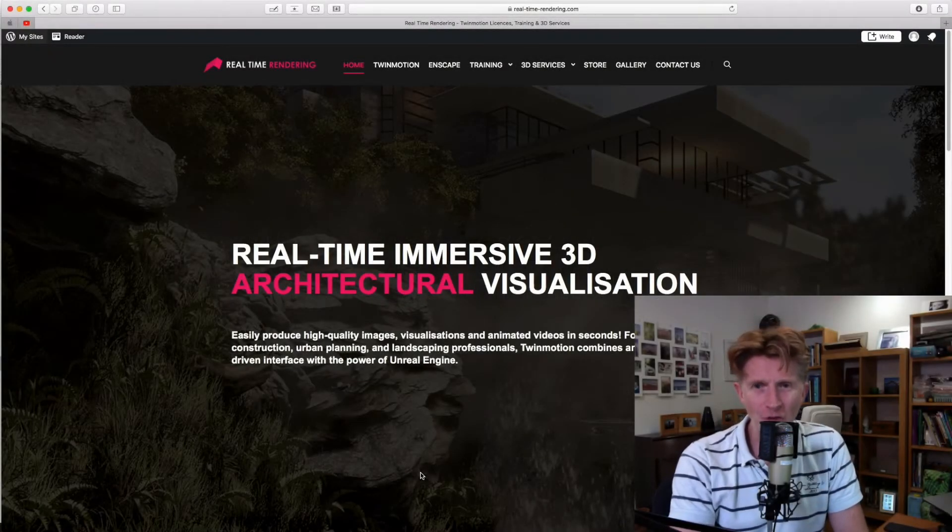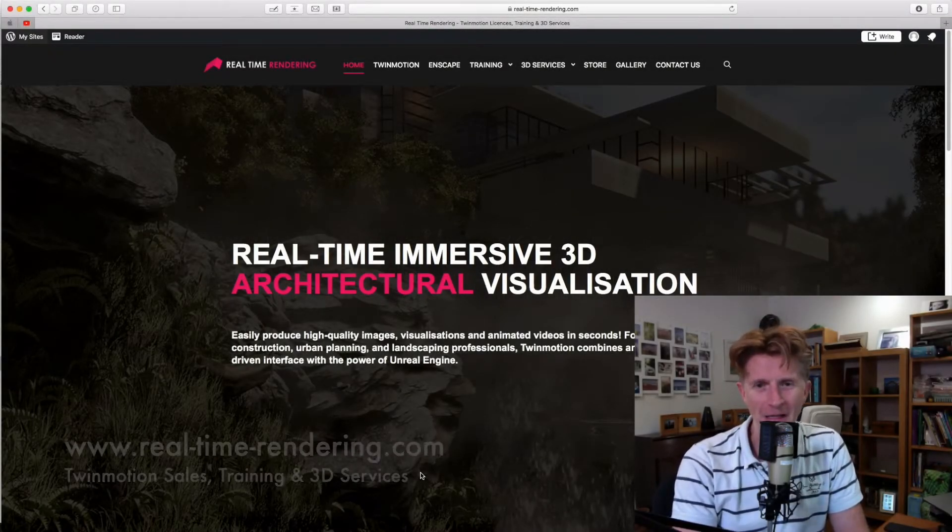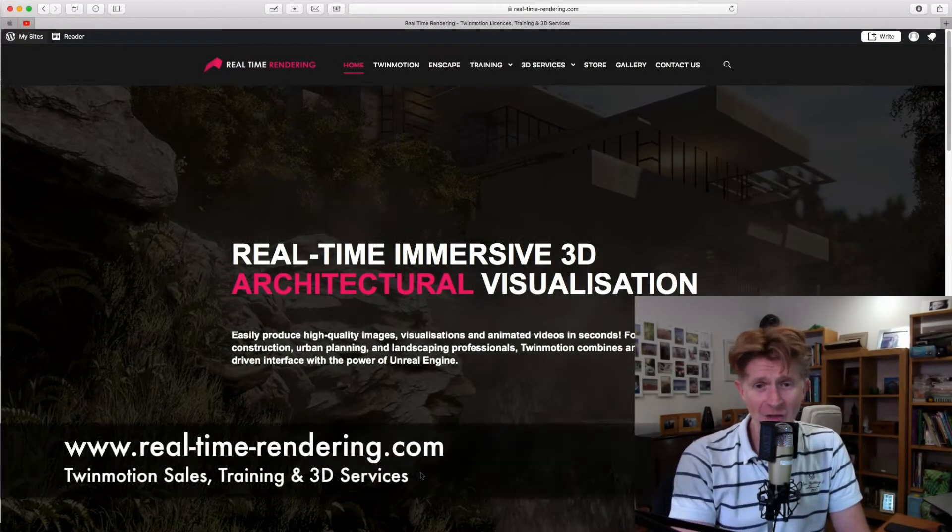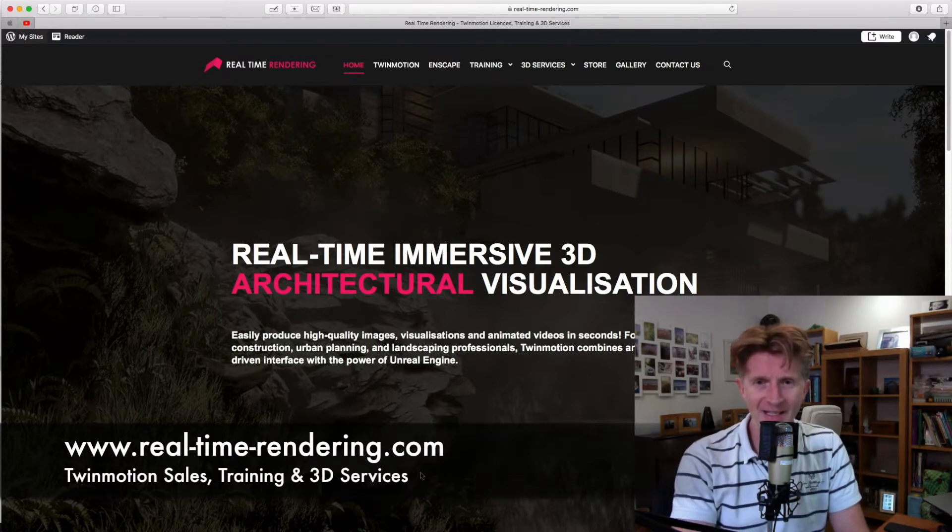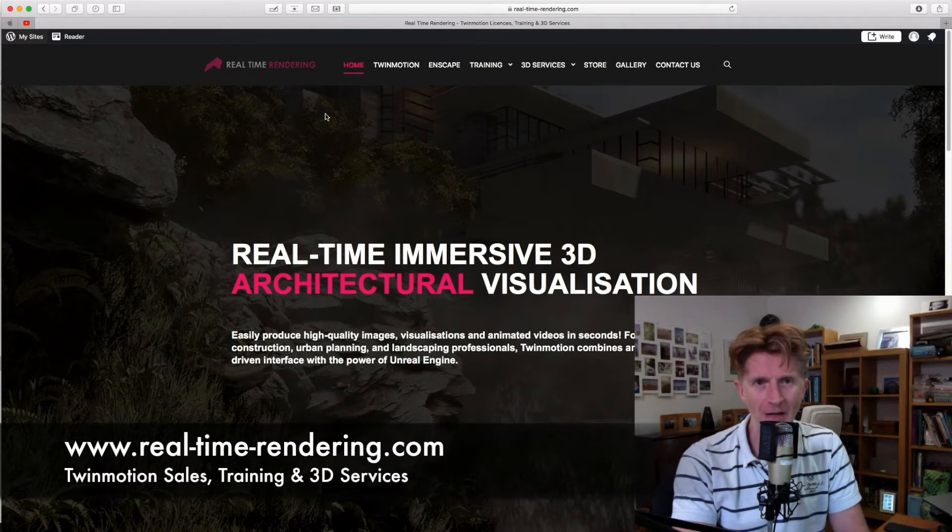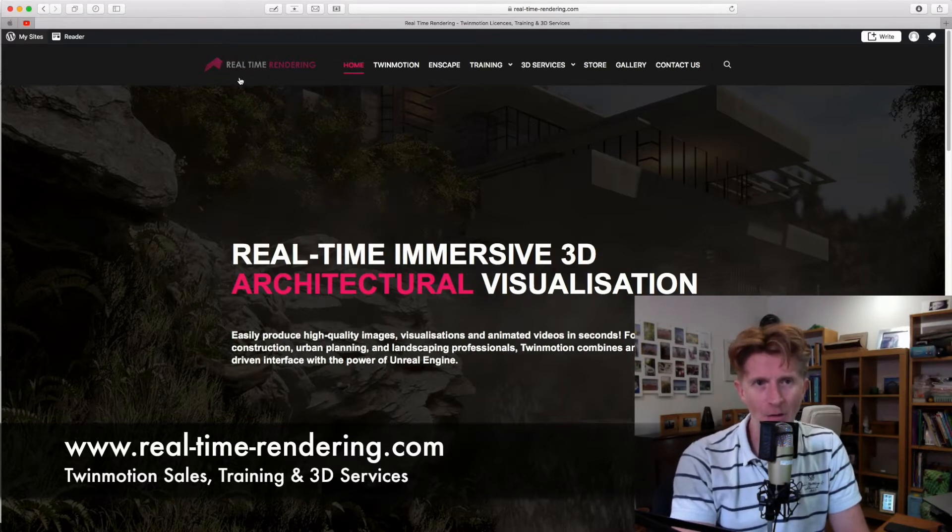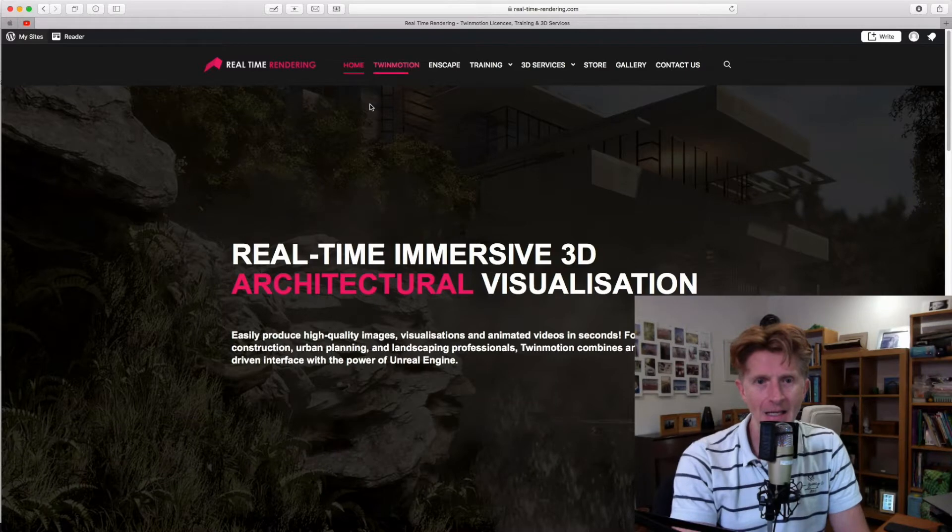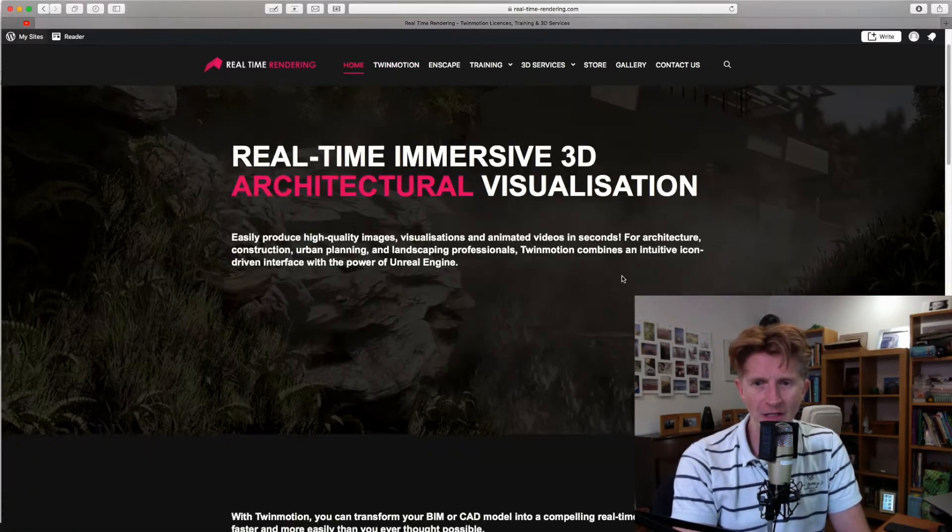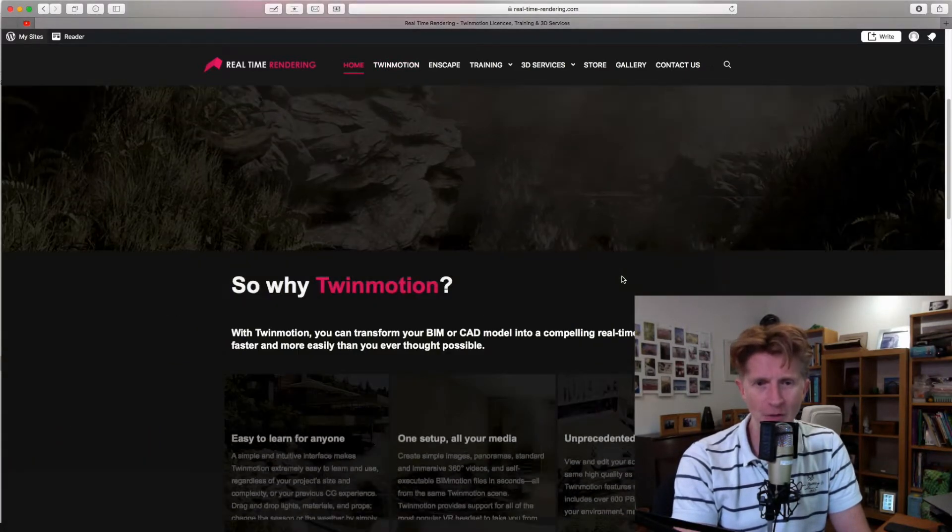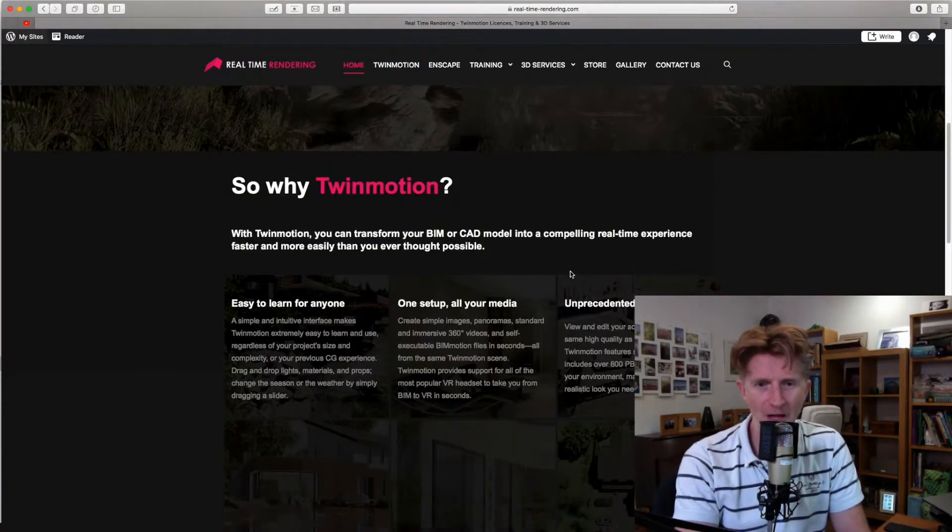Hello, my name is Jonathan Reeves from Realtime Rendering. Today, just before we share the Twin Motion tutorial on lighting, I wanted to show you my new website for Realtime Rendering. If you visit real-timerendering.com, it's a great source of information on the new sort of Realtime Rendering software, particularly focusing on Twin Motion.